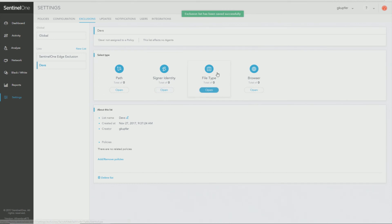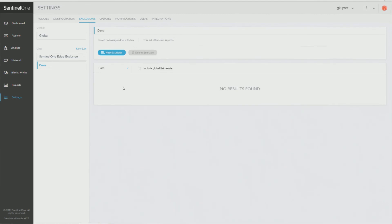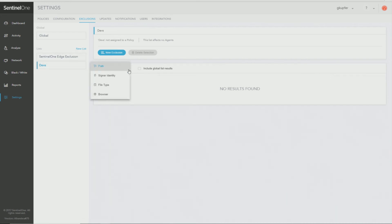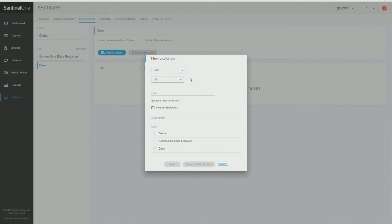From here I have a choice of different type of exclusions. I can exclude by path, signer identity, file type, or browser. Once I click open on one of these, it'll present me with a menu for that item. If I change my mind here, I don't have to go back to the previous page. I can just change it here to the type of exclusion.